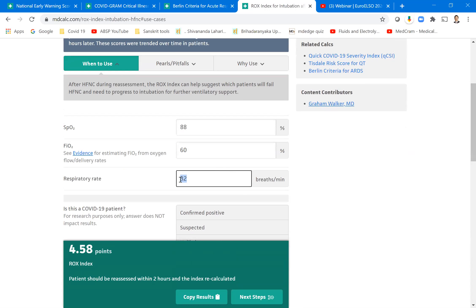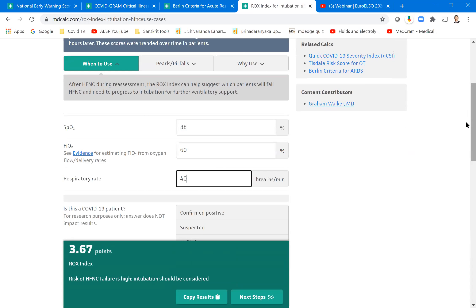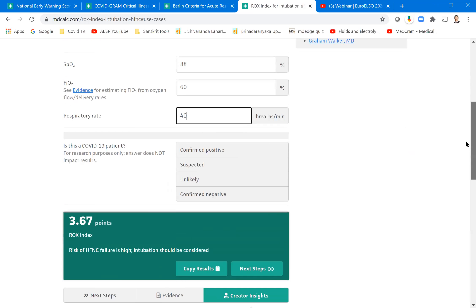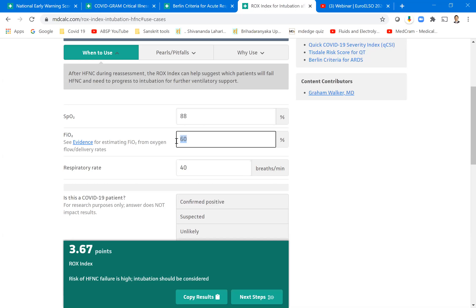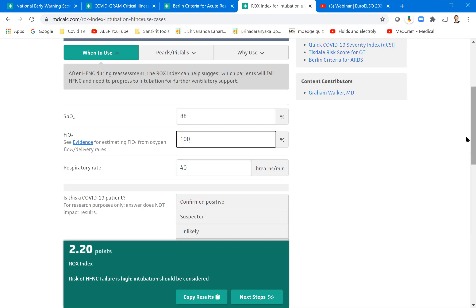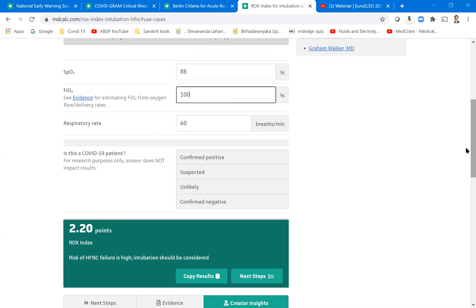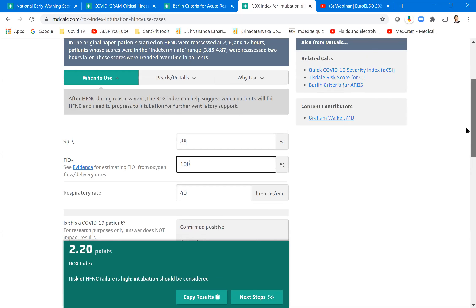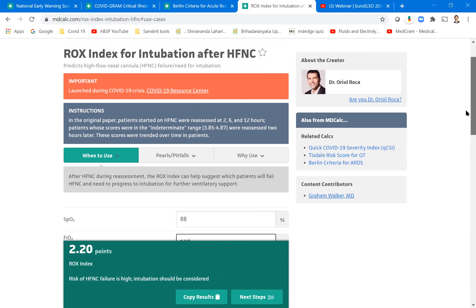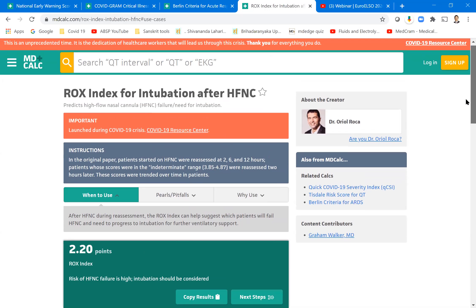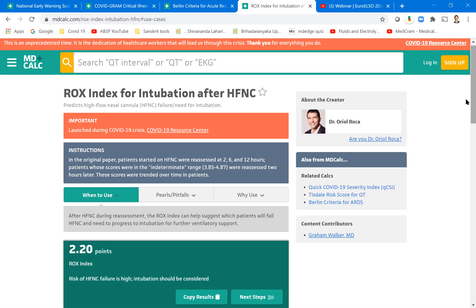Patient should be reassessed within two hours and the index calculated. Right now you don't require to intubate and after two hours you redo the whole exercise. Now I'll change the things. I'll say the respiratory rate is 40 instead of 32. Now what happened? The patient is at high risk of HFNC failure, intubation may be considered. Or I have increased the FiO2 to 100. So even on 100% oxygen through this one, risk of HFNC failure and intubation. So the parameters that decide are: what is the current oxygen saturation, what is the amount of oxygen he is breathing in, and what is his respiratory rate. These are the three parameters which tell you whether a patient requires intubation or not.